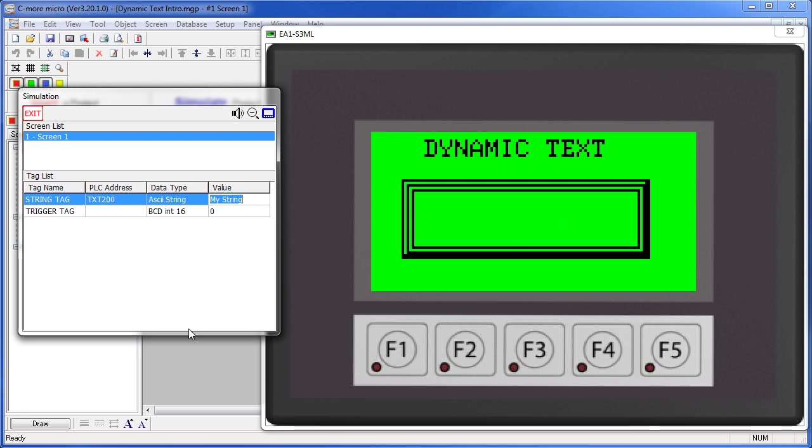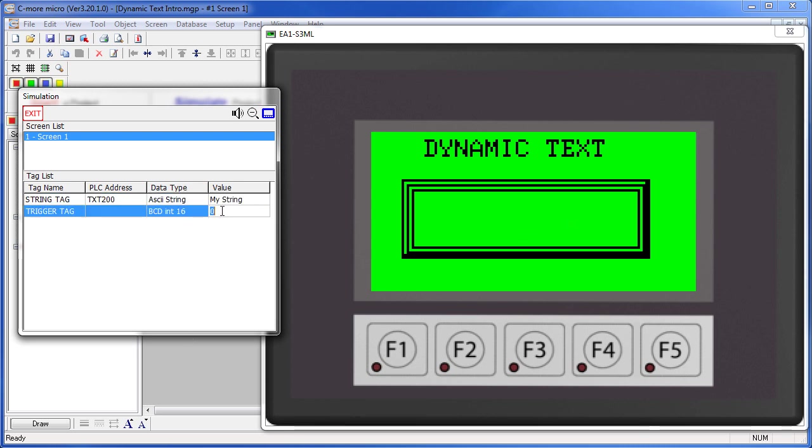That's because it only does it when the trigger tag is active. We specified that this trigger tag is only active when it's a 1. When it becomes a 1, the string appears in the box.